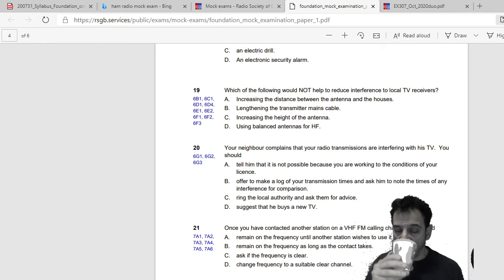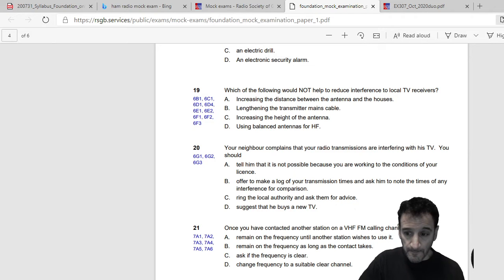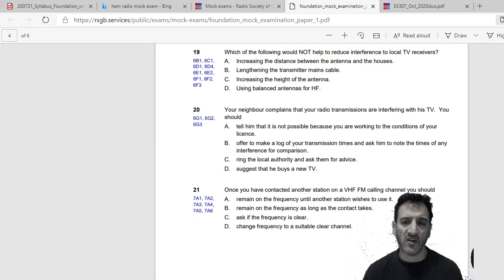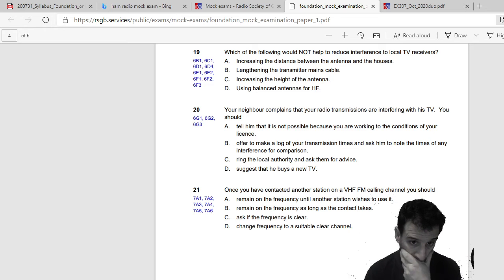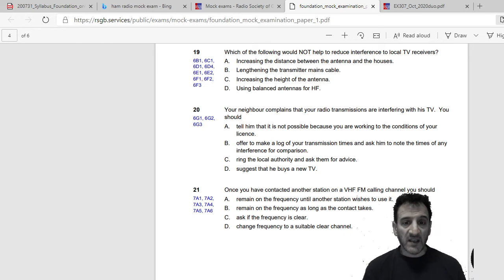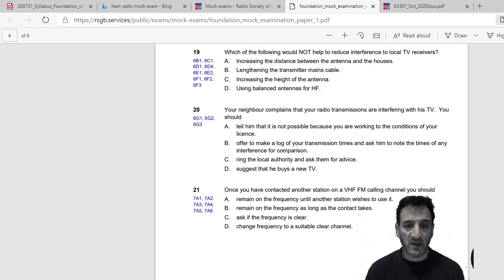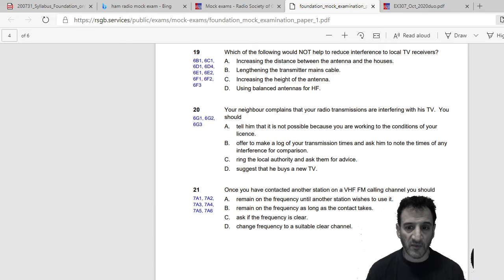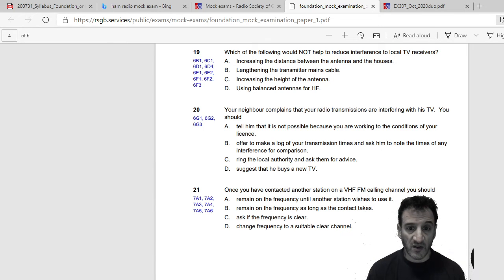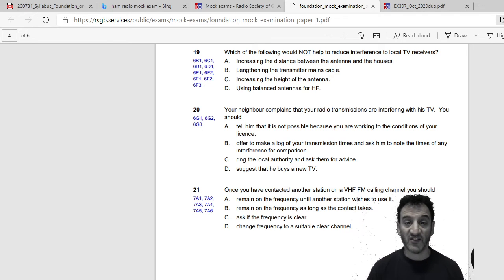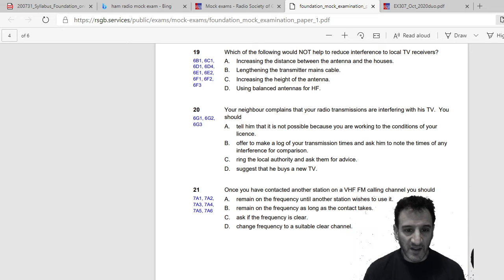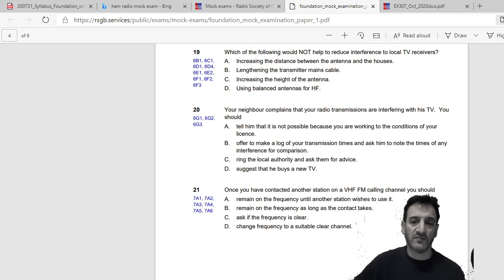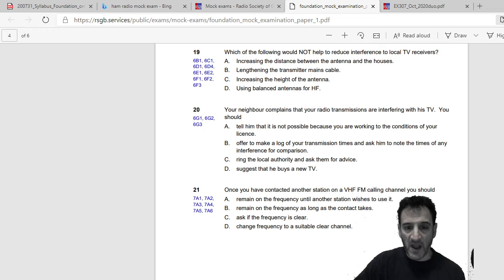Your neighbor complains that your radio transmissions are interfering with his TV. You should: tell him that it is not possible because you're working to the conditions of your license, I'd say no that's not correct. Offer to make a log of your transmission time and ask him to note the times of any interference for comparison, yeah I think that's quite good. Ring the local authority and ask for advice, or suggest that he buys a new TV, 50 inch plasma. So I would say B, offer to make a log of your transmission times and ask him to note the times of any interference for comparison.